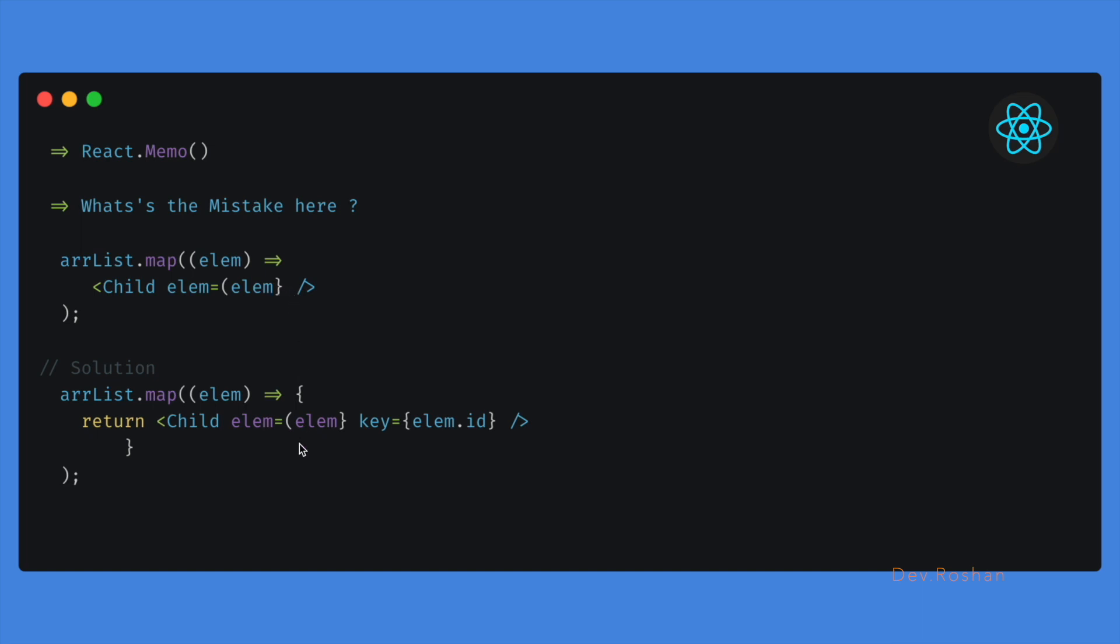The next thing was about the key. It was not provided, because whenever we are looping in React.js, we need to provide the key here so it will identify which child element has changed.